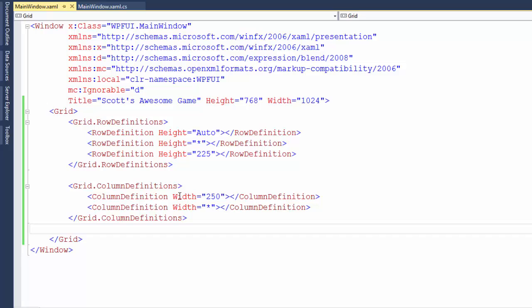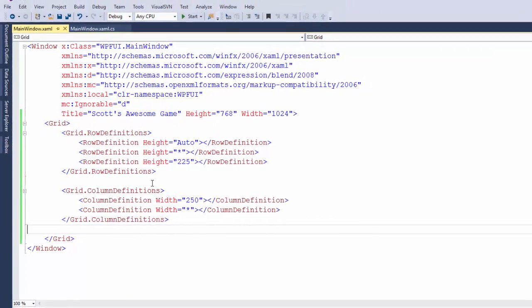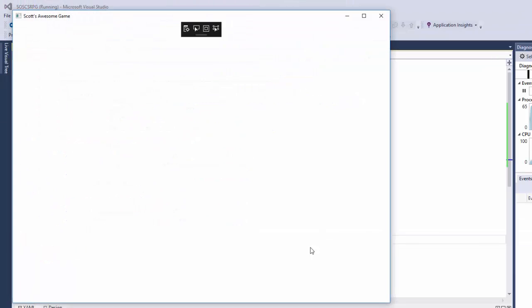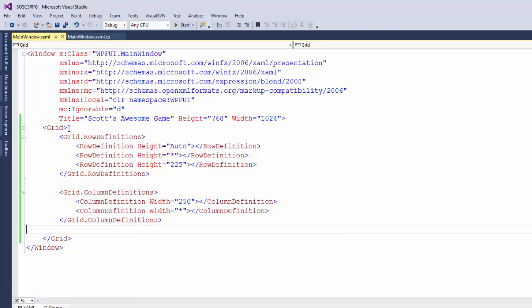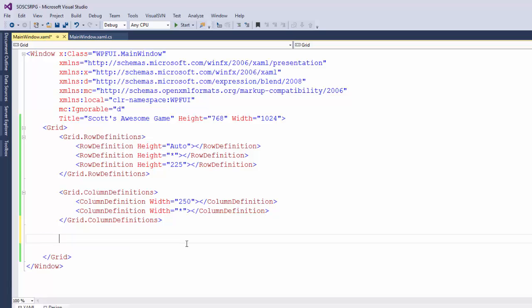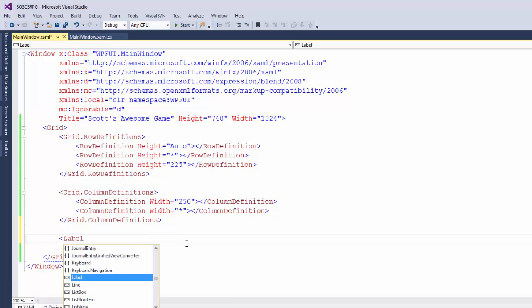So now we have the rows and the columns defined for the game layout. But if we run the program, we can't really see anything because we don't have any information in any of the rows and columns. Let's add a little quick test information just so we can see how it looks. To do this, I'm going to create some labels. These are just text phrases that we want to put on the screen. They're going to be inside the grid. So we need it between the grid opening and the grid closing tags.